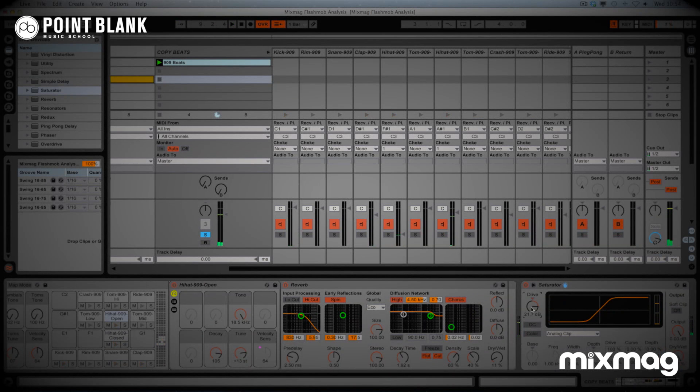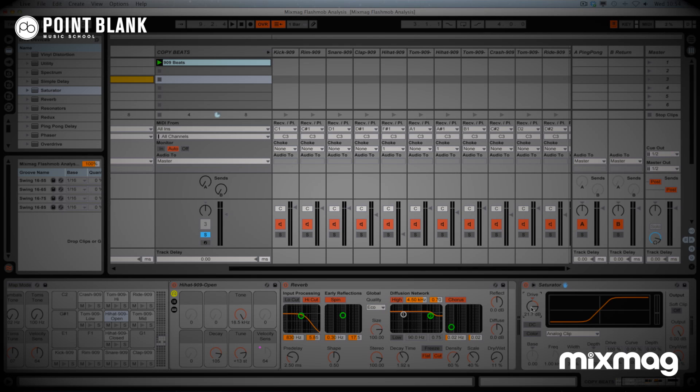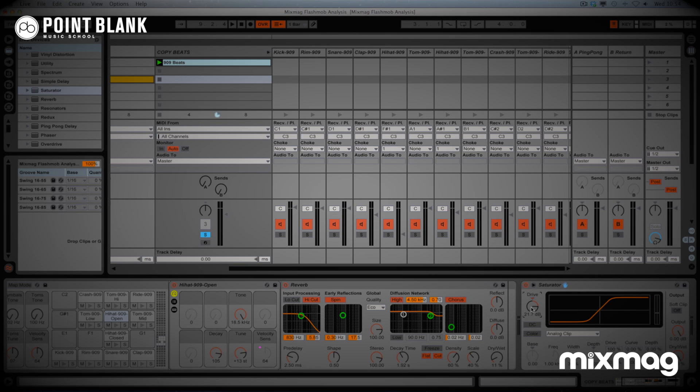So I hope you enjoyed that latest production analysis video. If you're interested in the track, check out defected.com. And also, of course, the Point Blank Online website if you're interested in learning more about this kind of subject. And after the break, we've got some information about the one-to-one feedback that we have at Point Blank Online with our students.